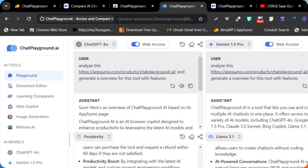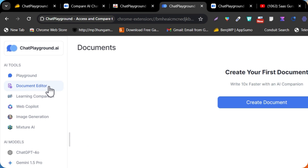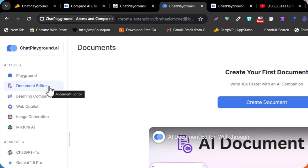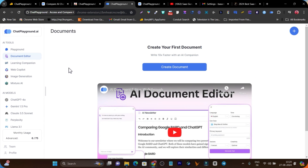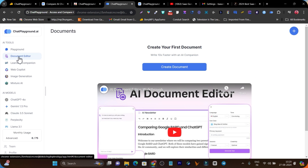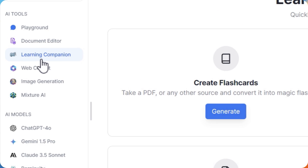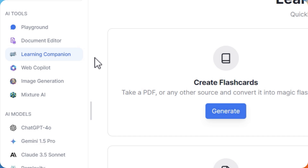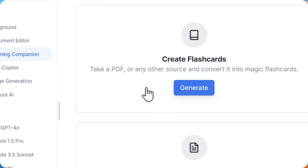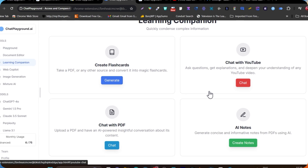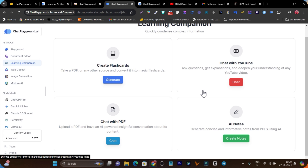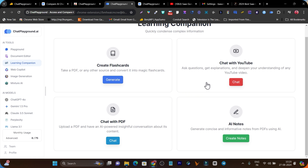We have the playground that I've already talked about. You can also create documents like email newsletters and blog posts, and social media content in the document editor. There is also a learning companion where you can add the link of a website and chat with the AI to get information.